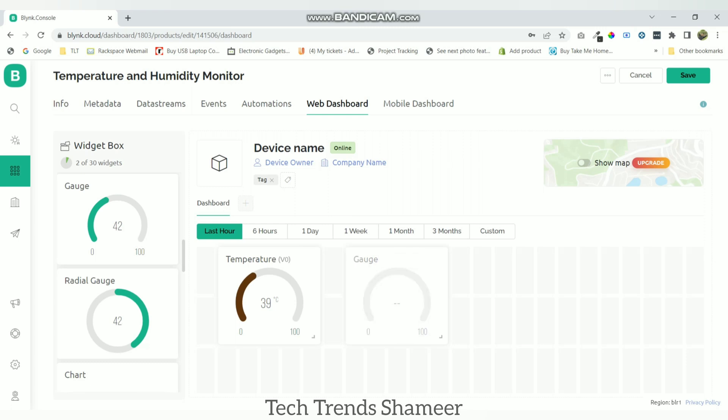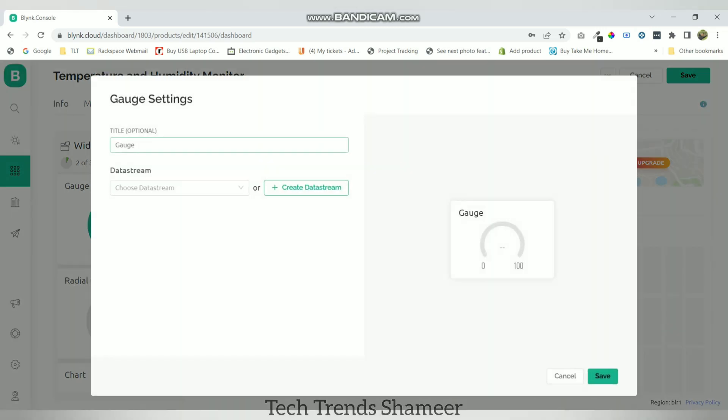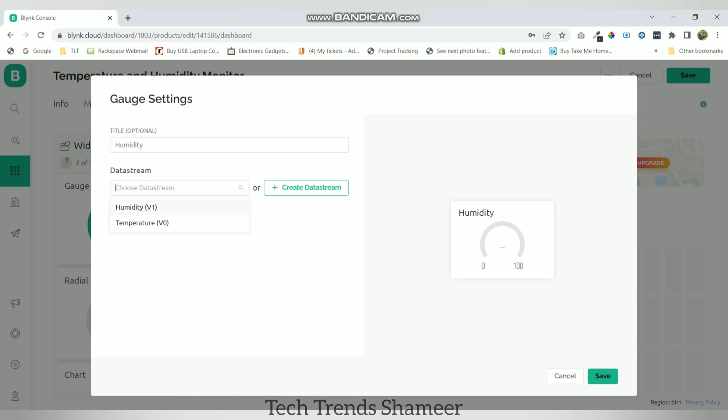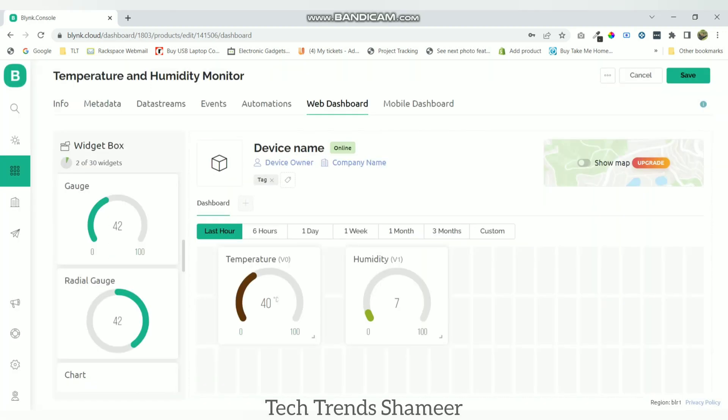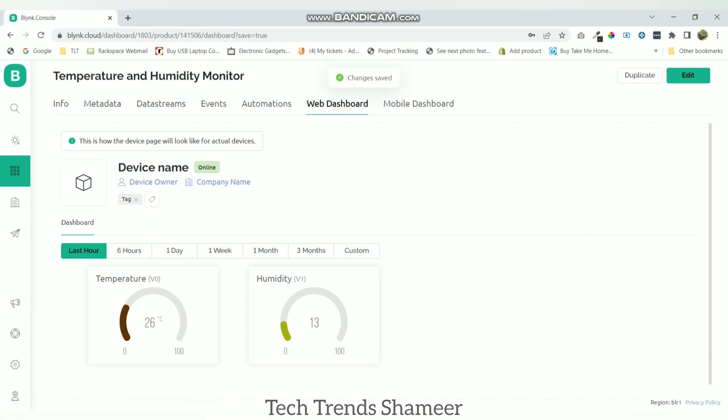Now similarly go to the second gauge and go to settings. Give the name as humidity and choose the data stream as humidity. Now click save. Now again click save. Now we have created the template.